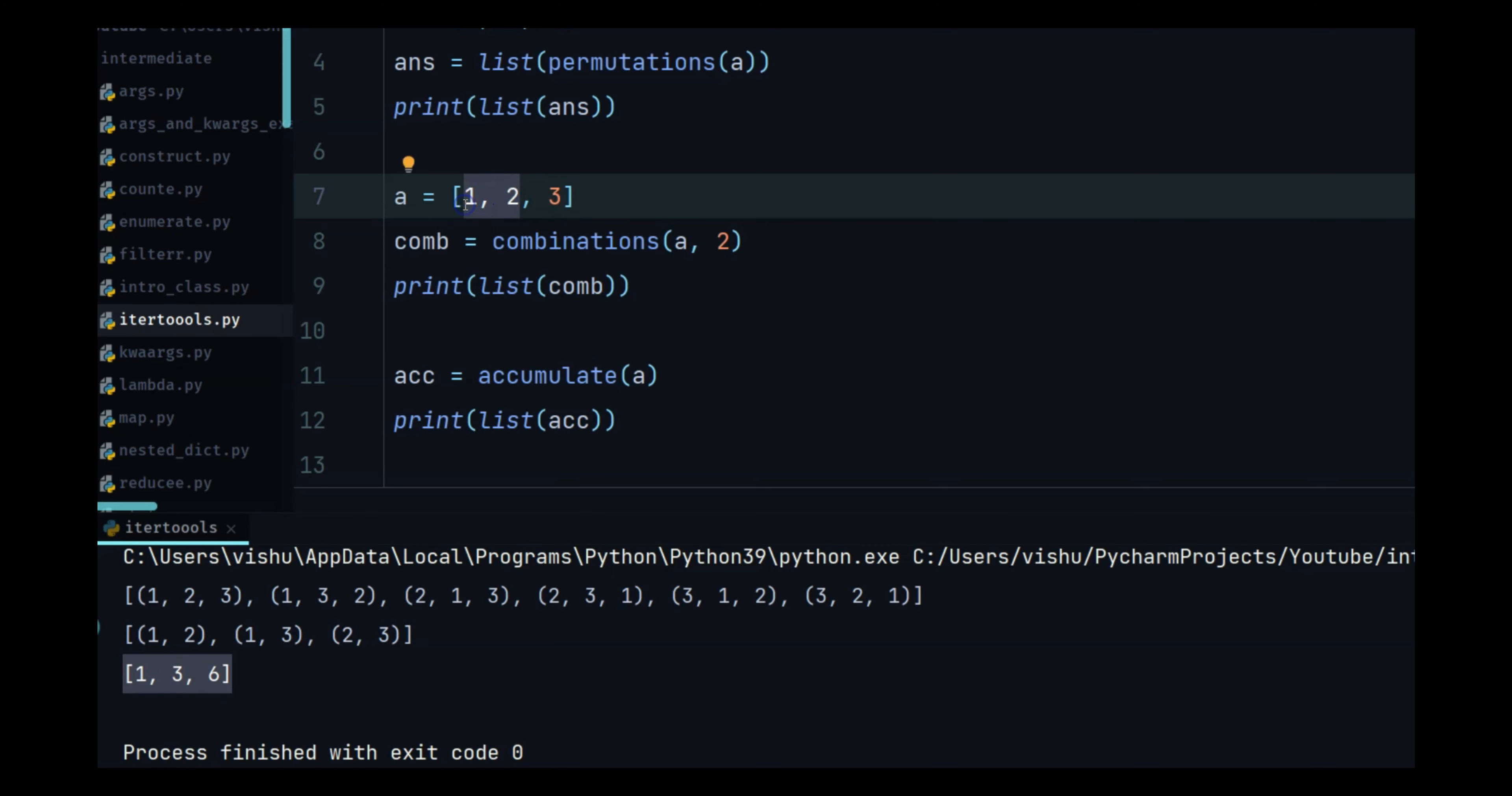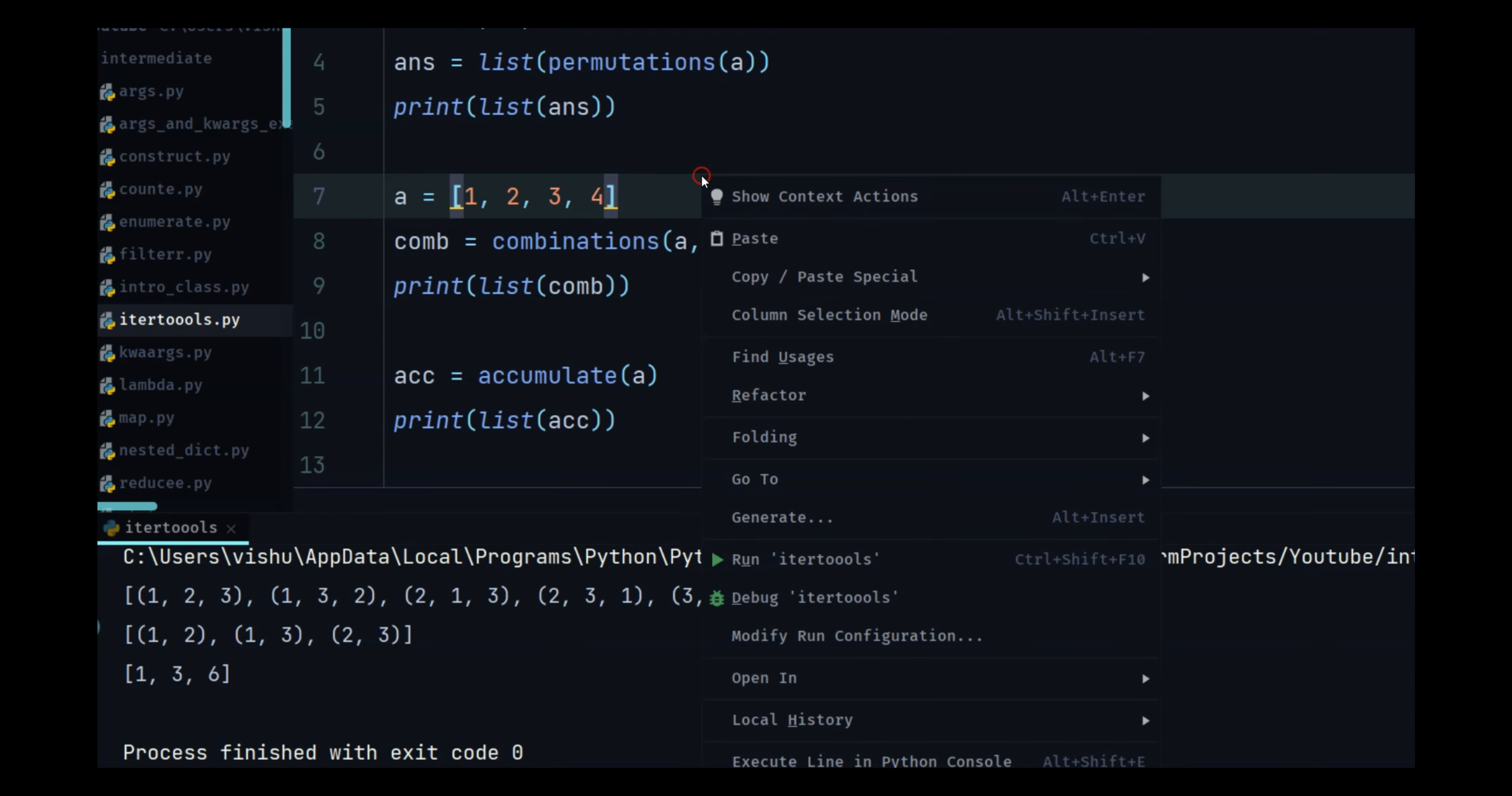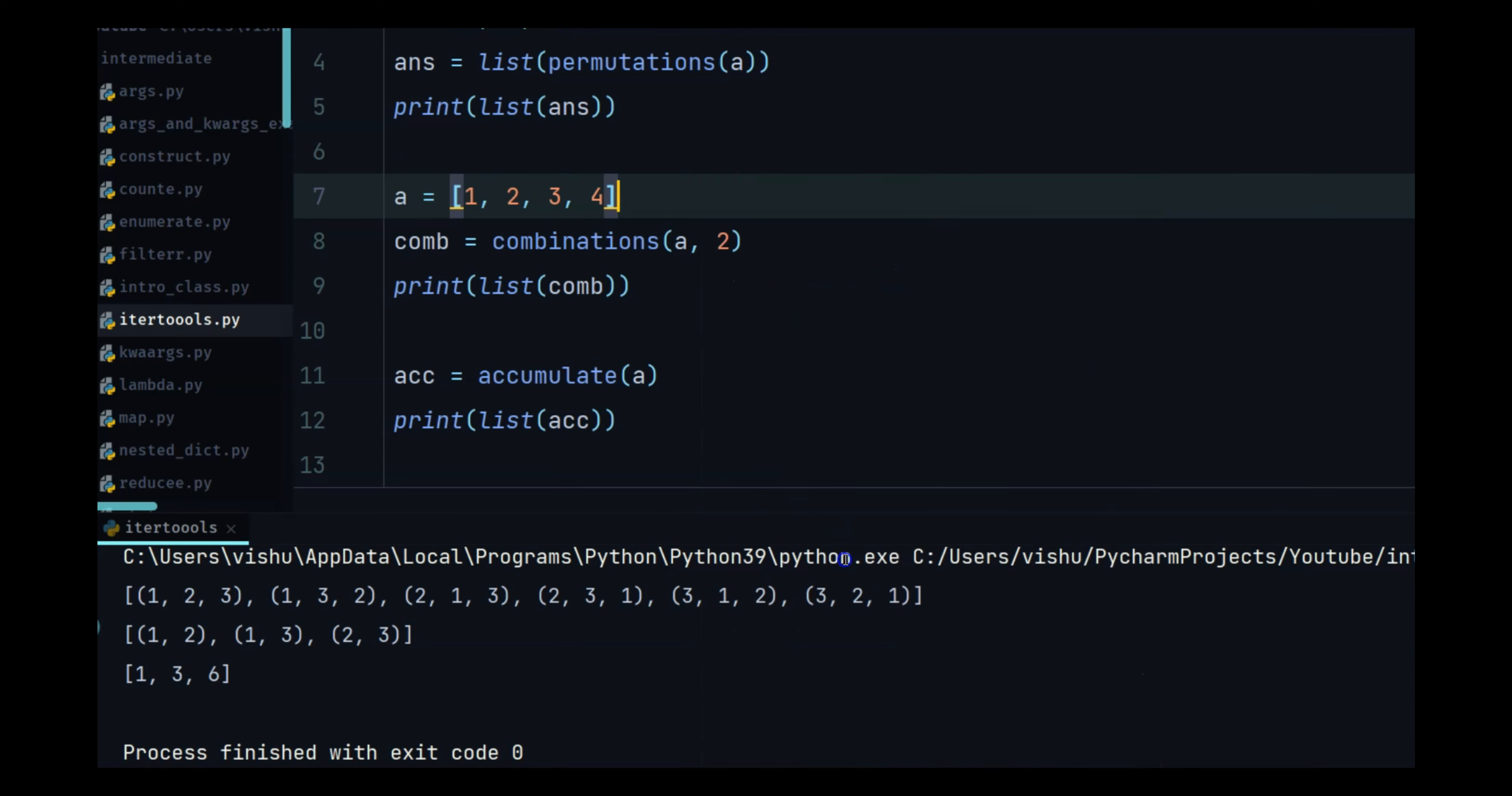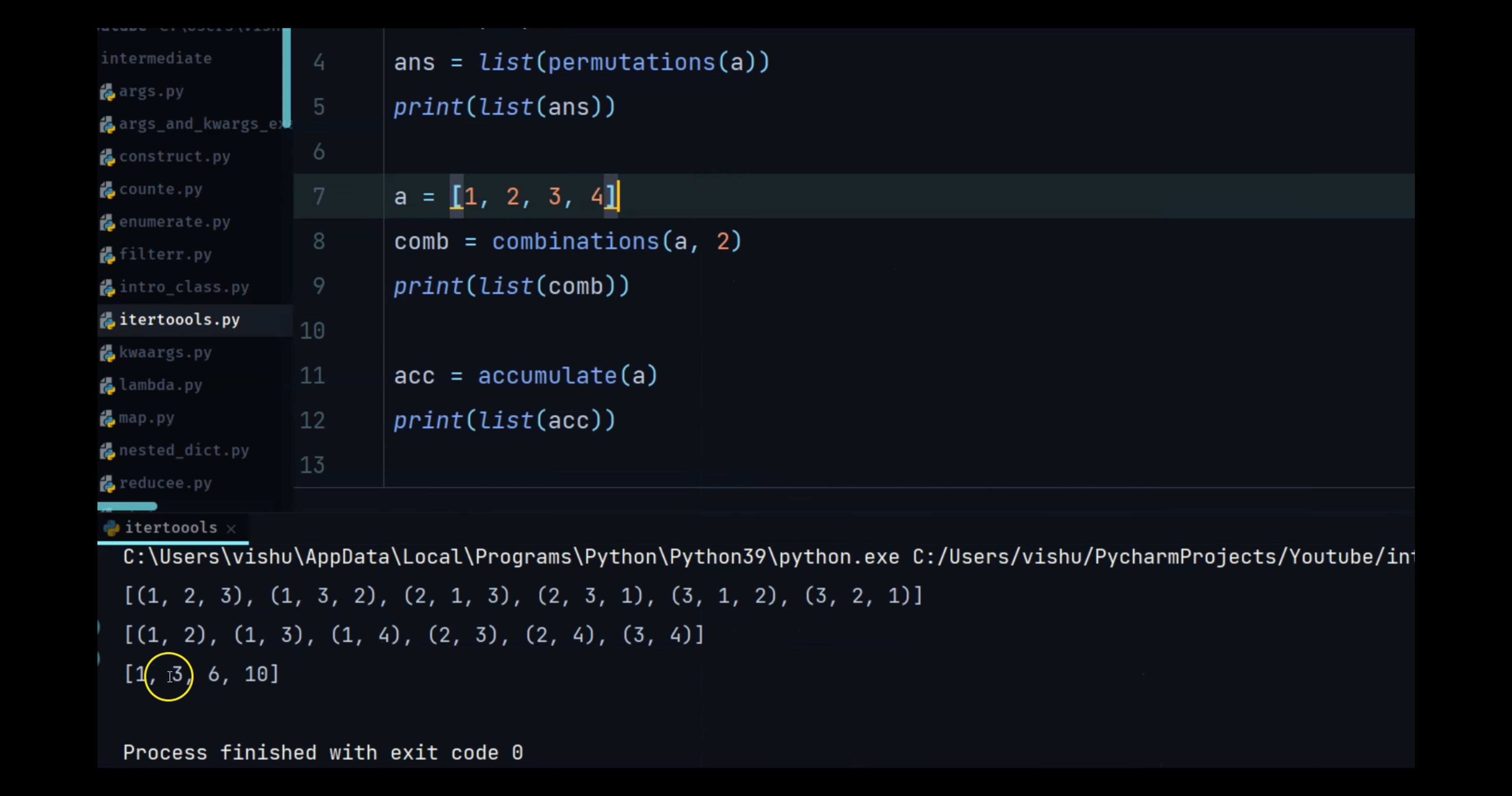And then the sum of one plus two is three, then it is going to add three plus three which is six. So we have the last number, so it is accumulating the sum of every number that it is seeing. So if I do a four you will see this change to one three six and ten. So one plus two is three, three plus three is going to be six, and then six plus four is going to be ten.